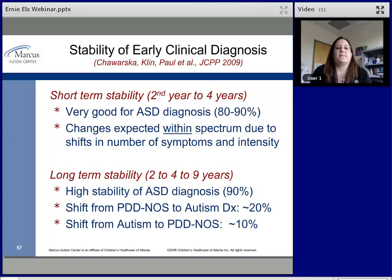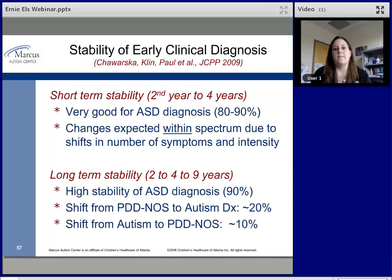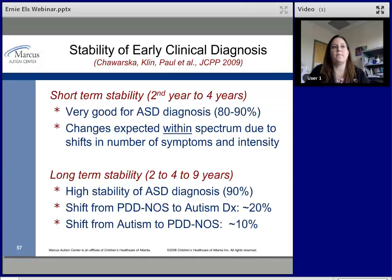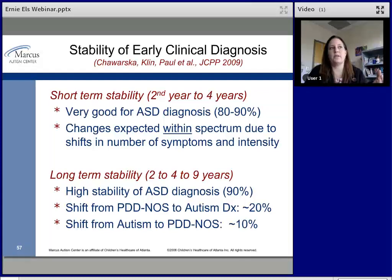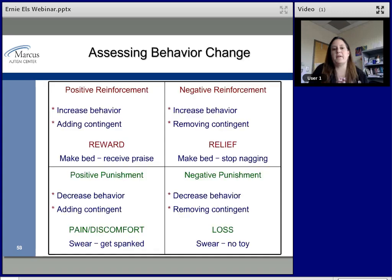There is pretty decent stability in diagnosis. Prior to the new diagnostic manual, there were shifts within the spectrum — someone might shift from a PDD-NOS to an autistic disorder diagnosis — but now that we call everything autism spectrum disorder, kids essentially continue to meet diagnostic criteria. There's even long-term stability: when diagnosed between ages two and four, children are still on the autism spectrum about 90% of the time at age nine.